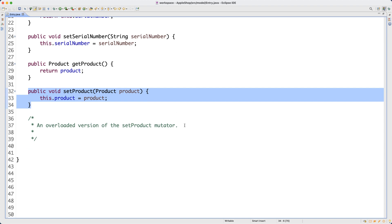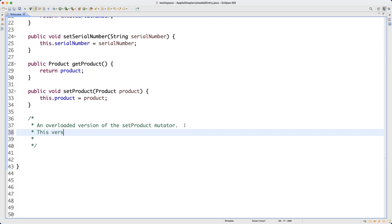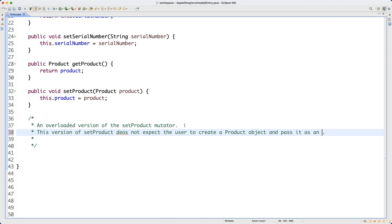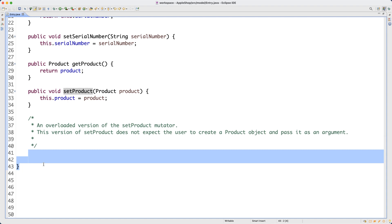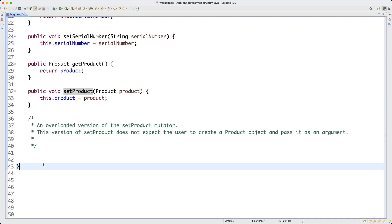The version we already have - the auto-generated setProducts - expects the user to create a product object and pass it as an argument. In order to call this method, you need to pass the reference of a product object. For the overloaded version I'm going to define now, I do not want to put that obligation on the user of the setProducts method.